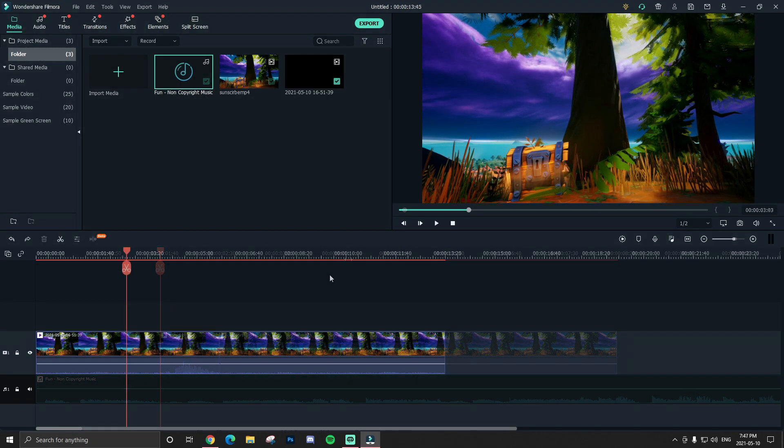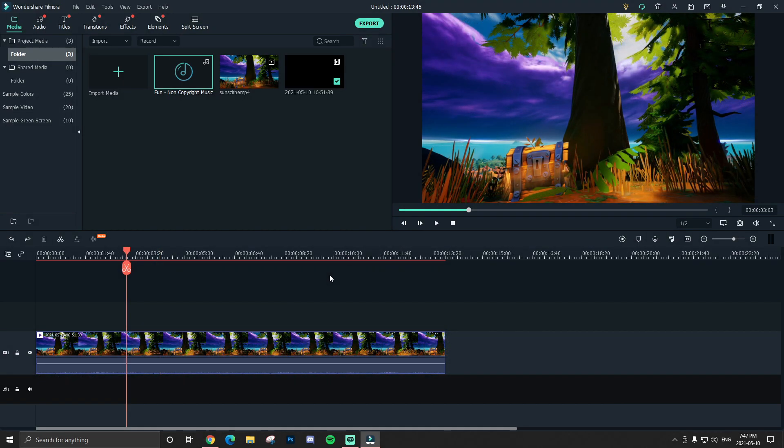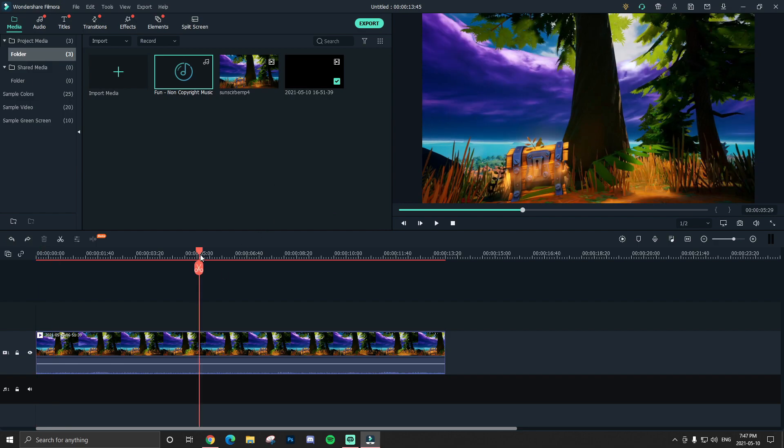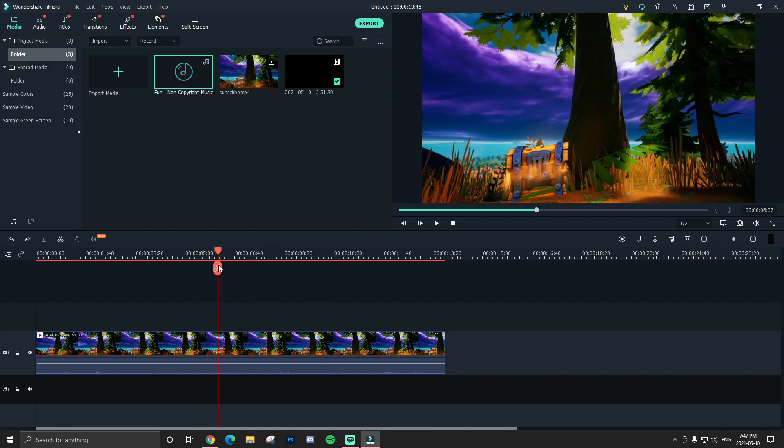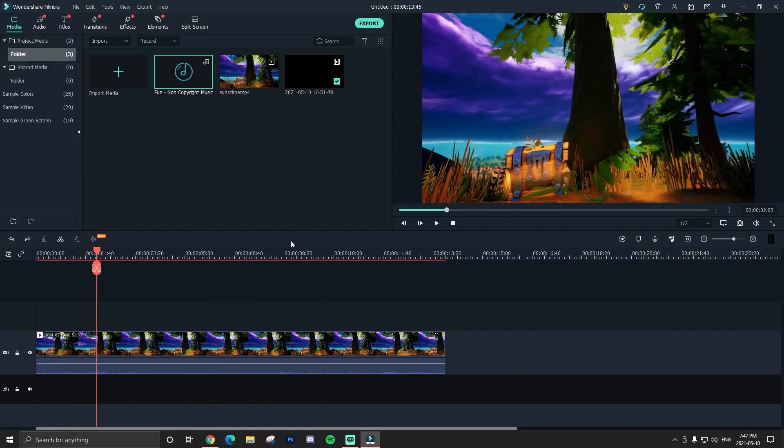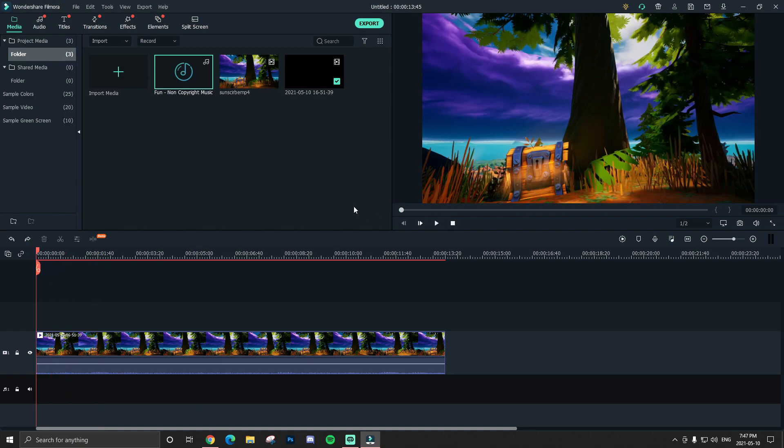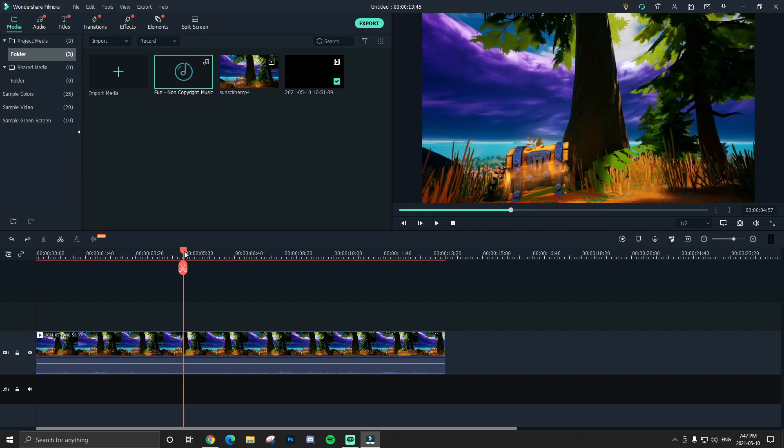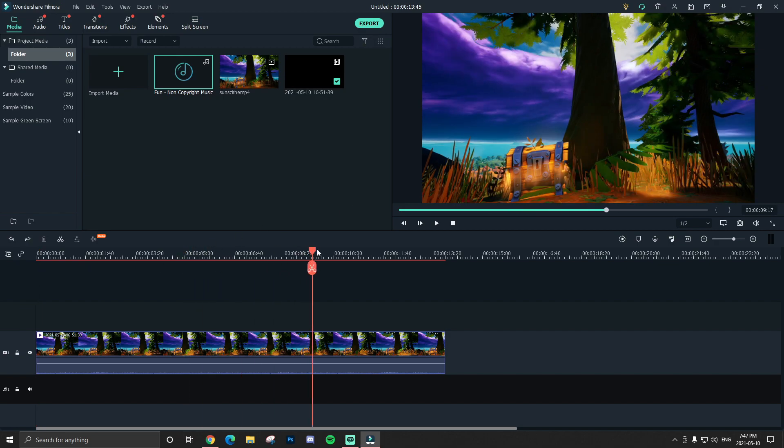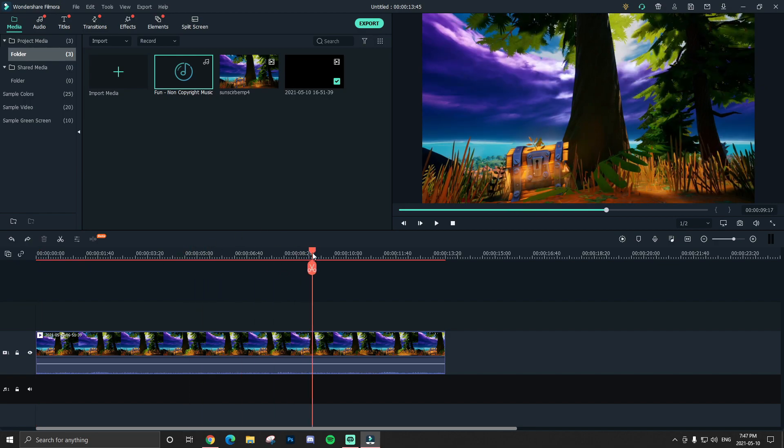All right guys, for the second example all you guys want to do is obviously have your background footage here. I forgot to mention but this footage does have some background audio from the game, so it's not completely silent like the last one. And all I'm gonna do is choose where the audio is gonna be louder.